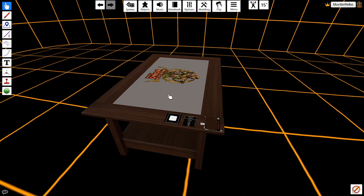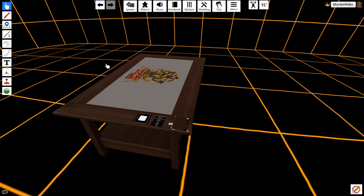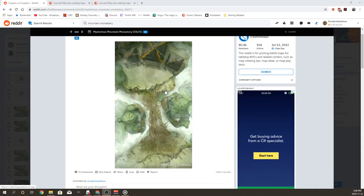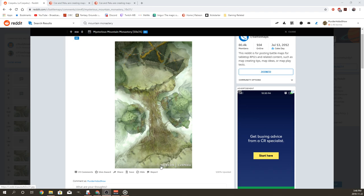Okay, so move this a bit closer to my mouth so you can hear what's going on. Let me see what I got going on here. So right monitor, I found this map called Mysterious Mountain Monastery on Reddit and I think it looks freaking kick-ass.